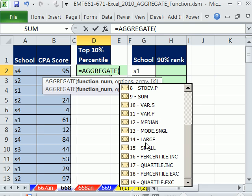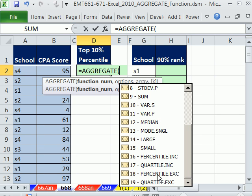Here it is down here — there's percentile inclusive or exclusive. If you search YouTube for Excel 2010 percentile, I have a whole video on these. This new EXC is just awesome. I teach statistics, and this is one of the biggest improvements, because this percentile function — the older one — just didn't work that well.